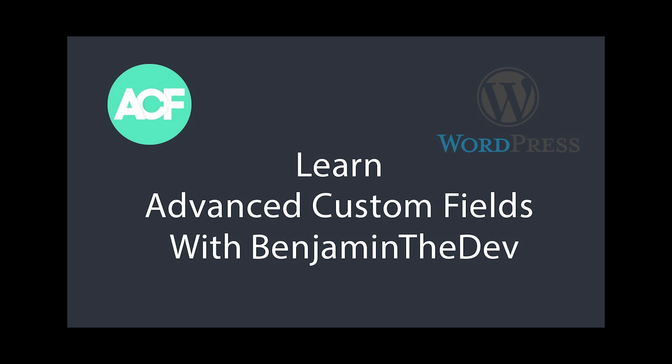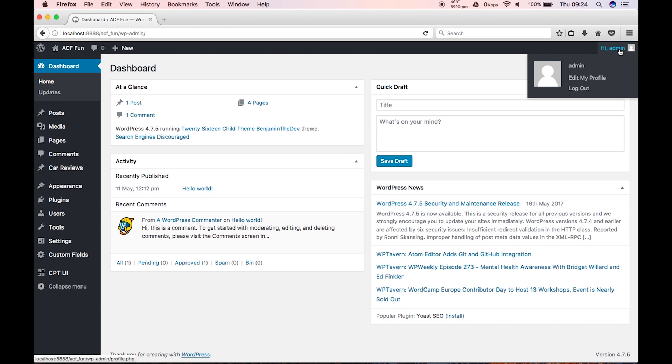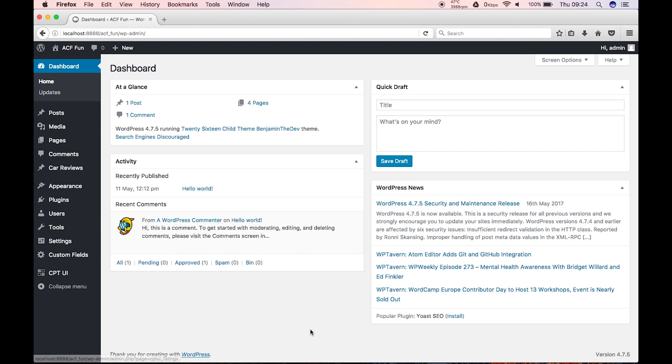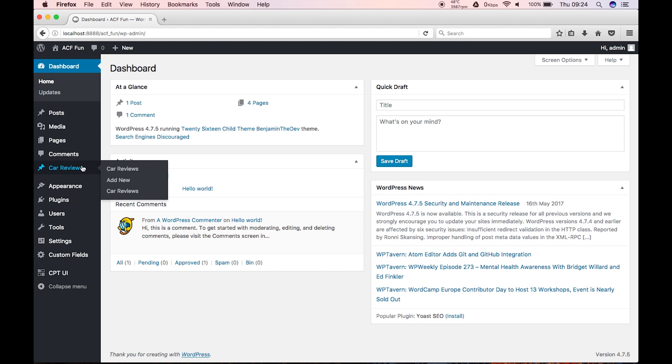Okay, so today in this lesson, we are going to set up our custom post types UI. Now I have set up a test one, which was car reviews. So you can see car reviews, add new and other car reviews.